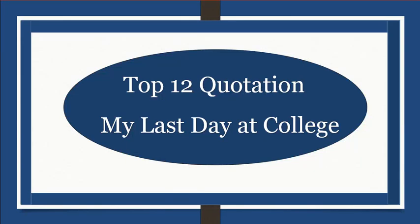Hello guys, welcome to my YouTube channel, TP Study Zone. Today my topic is about top 12 quotations on the topic my last day at college.